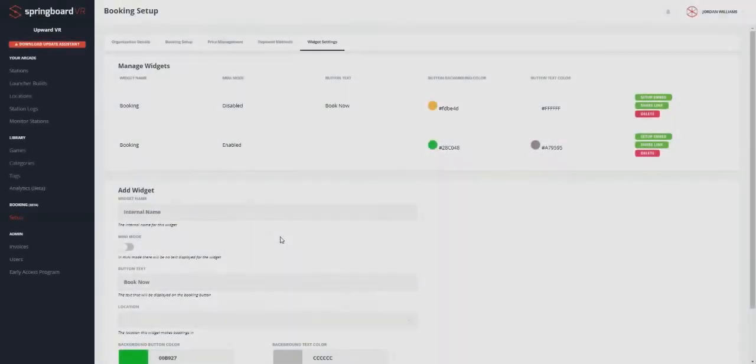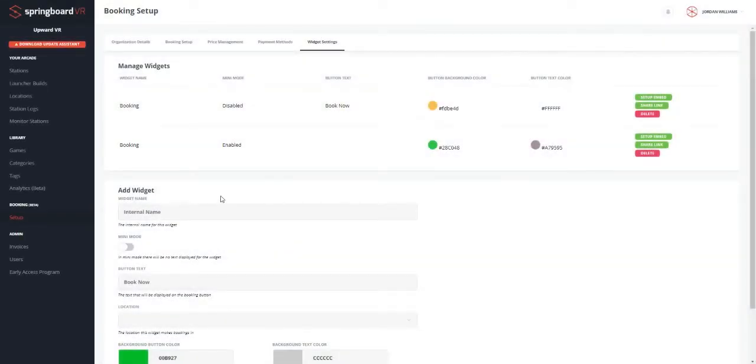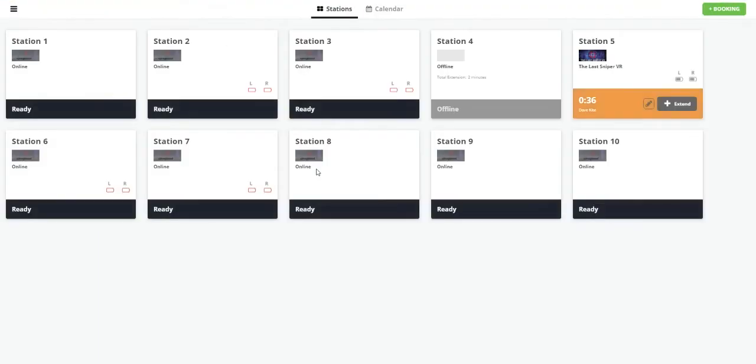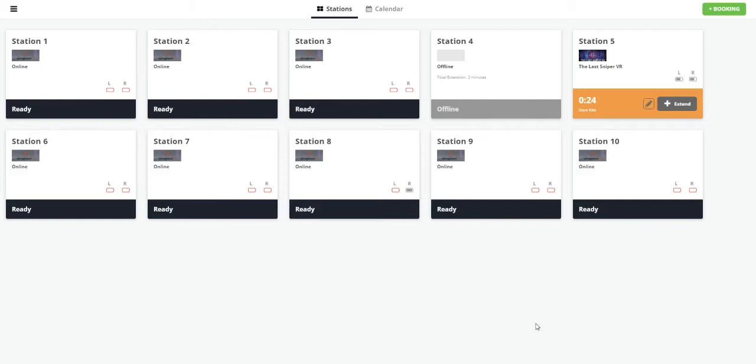Okay, now let's go ahead and go to the monitor stations page, which is sort of a part two of booking. It's really the main hub your employees will interact with on a daily basis. And here it is. We see that Dave has only got 30 seconds left of his time on station five over there. But really what it is, it's a view for your employees to see what is going on on all of your stations at your arcade, which ones are ready to be booked, which ones are about to expire, who is there, et cetera, et cetera.